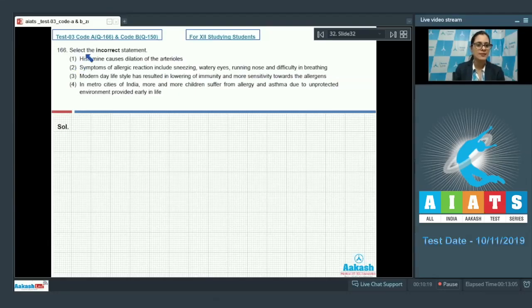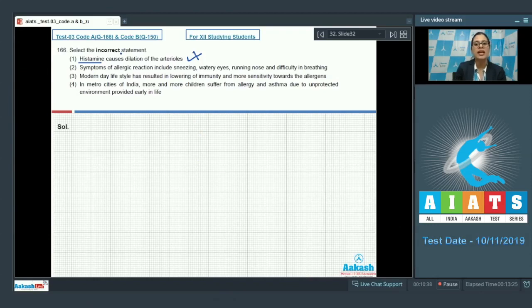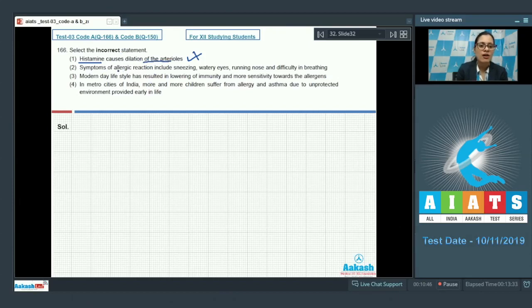Question number 166: select the incorrect statement. The very first statement says histamine causes dilation of the arterioles, and this is a correct statement, so it cannot be a correct answer to our question. Histamine, which is a main mediator of inflammation, is a vasodilator and causes dilation of arterioles.